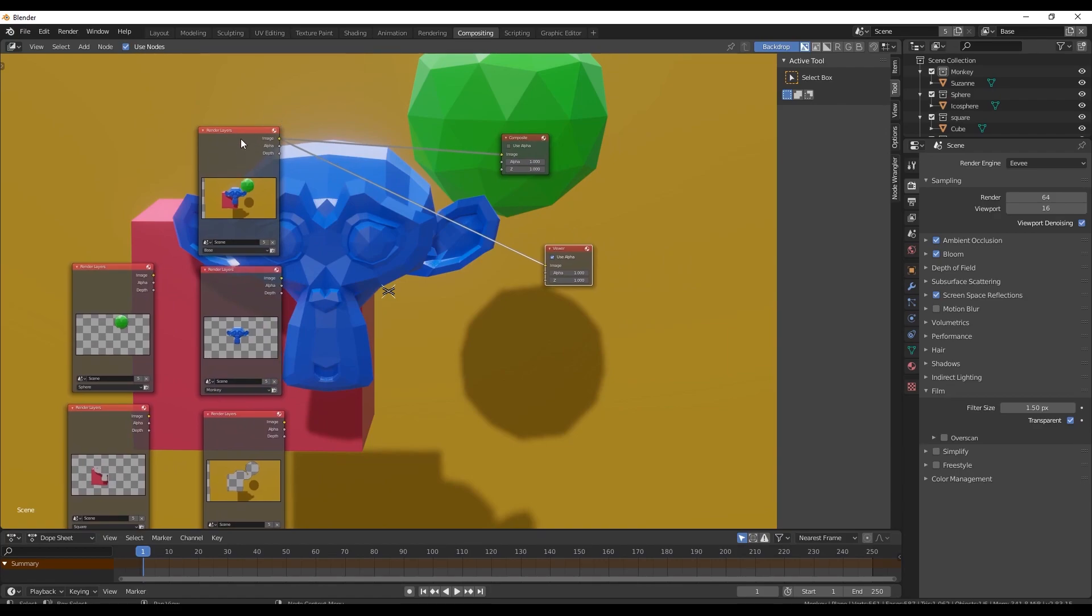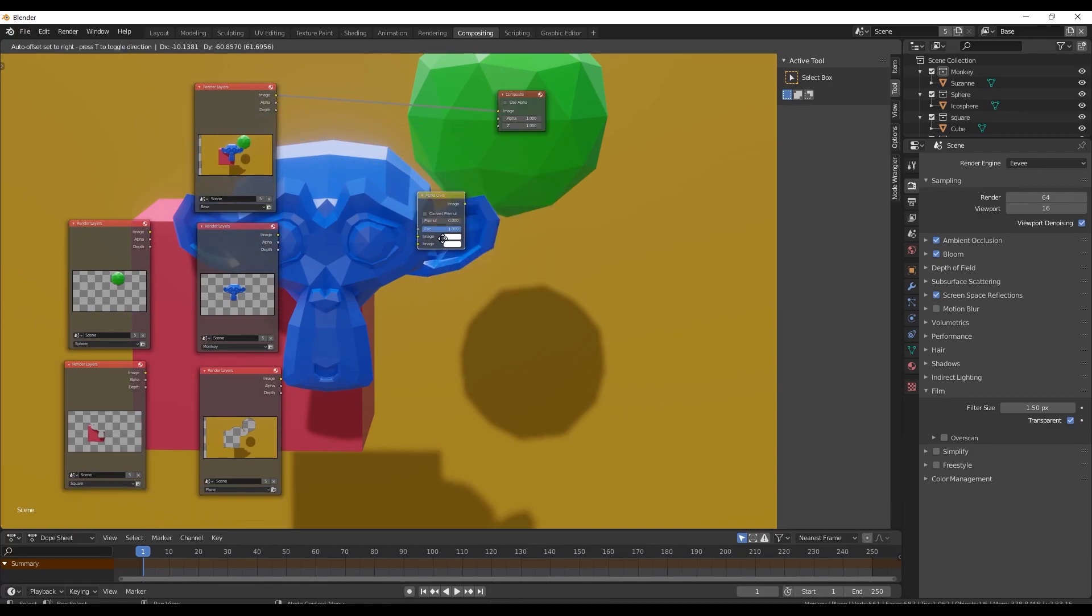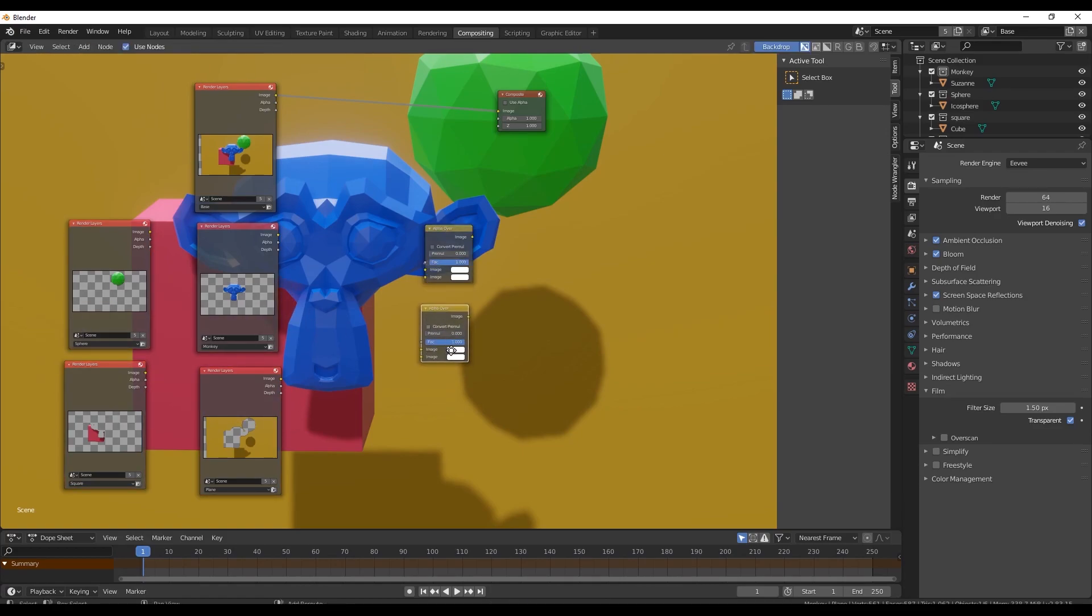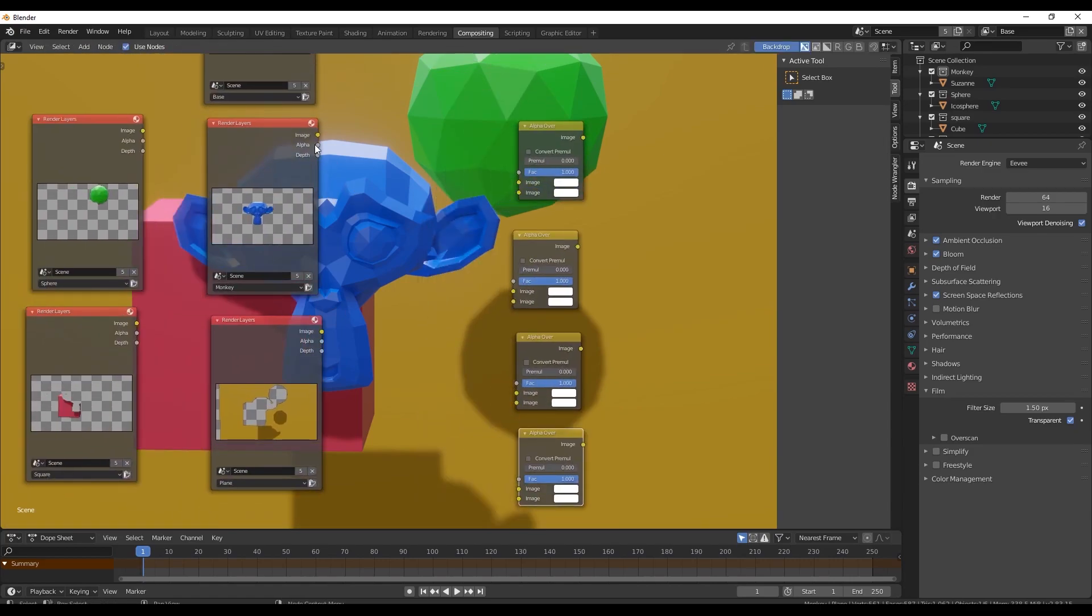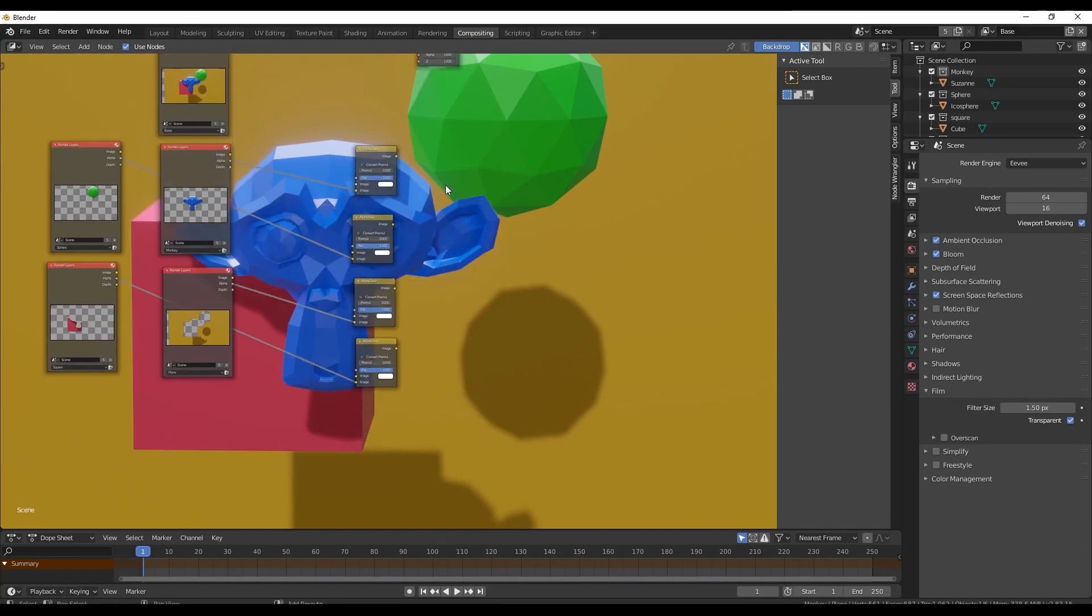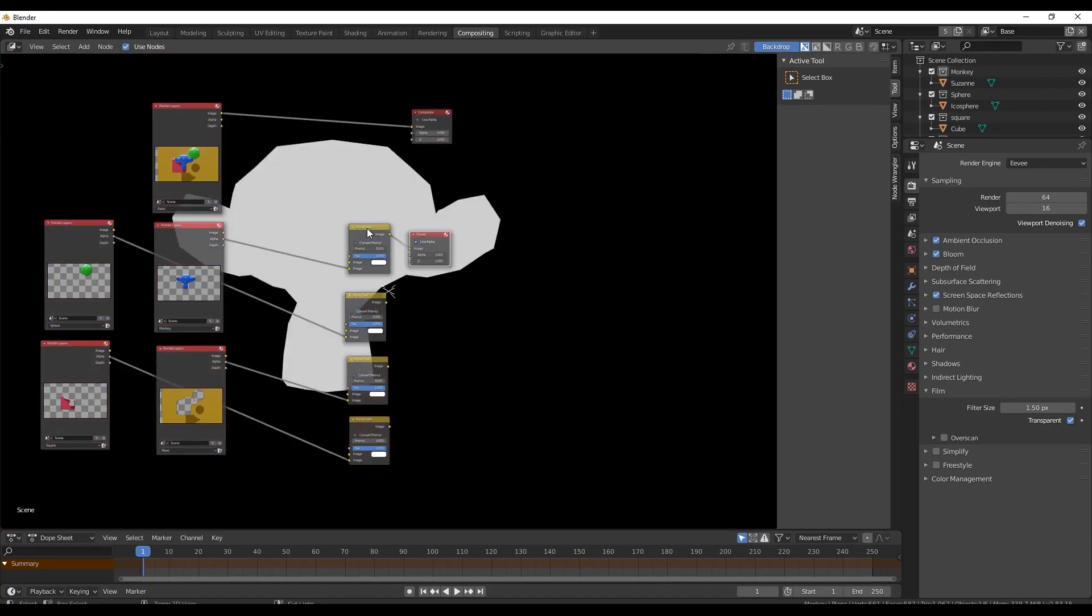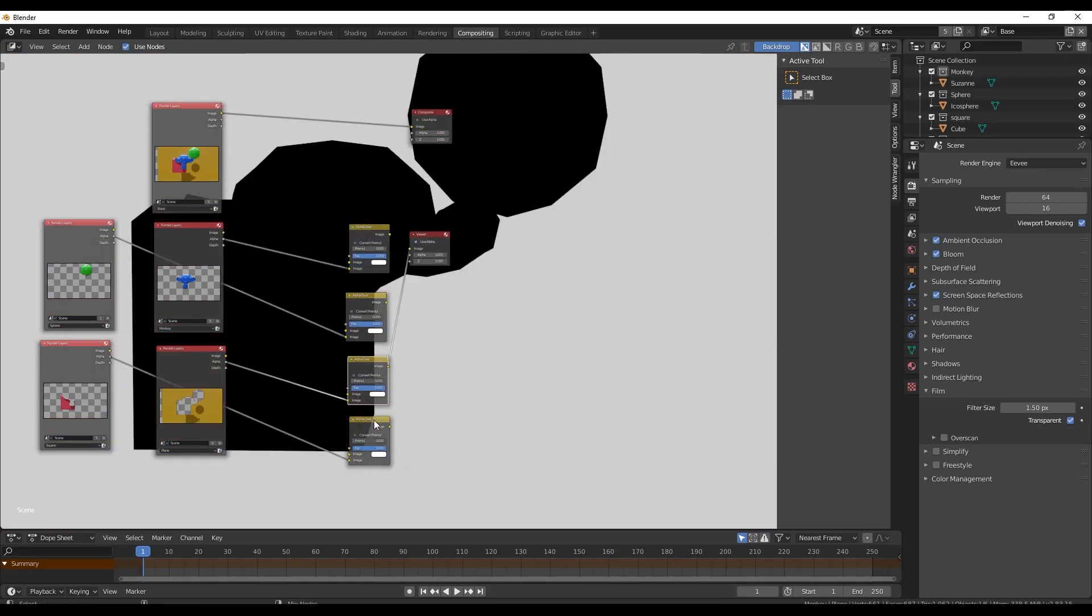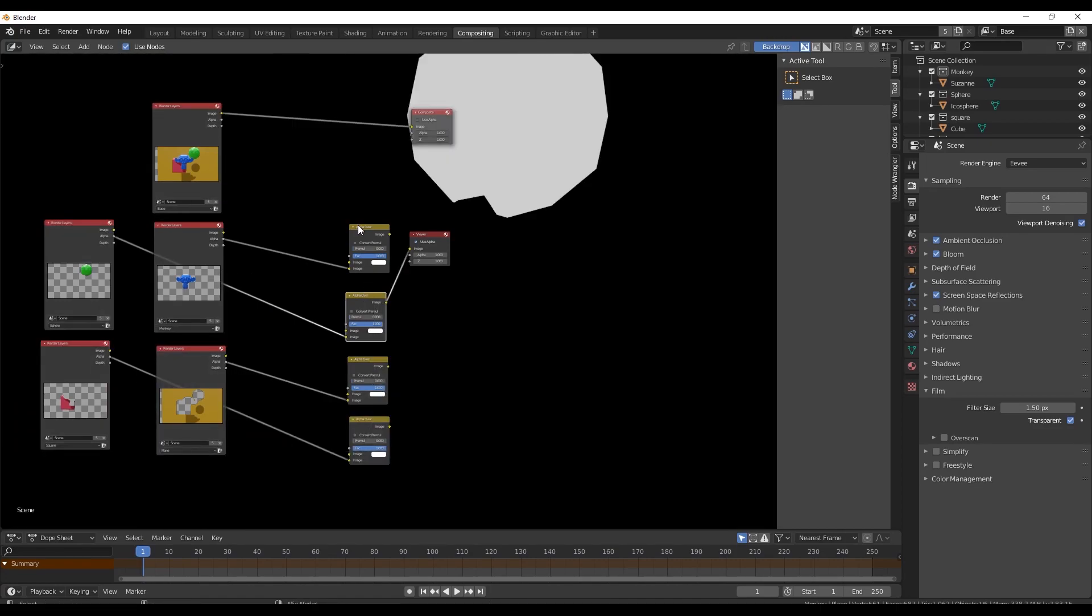The next step is you want to create an alpha over node. And you want to create this for each individual object layer mask that you want. So I have four objects that I want layer masks for, I'm going to create four alpha over nodes. And I'm going to drag the alpha output of each render layer into the bottom node of the alpha over. Go ahead and do this for each object in your scene. Now if you control shift left click with node wrangler enabled on one of these, you will see you now have a proper layer mask for each individual object in your scene.